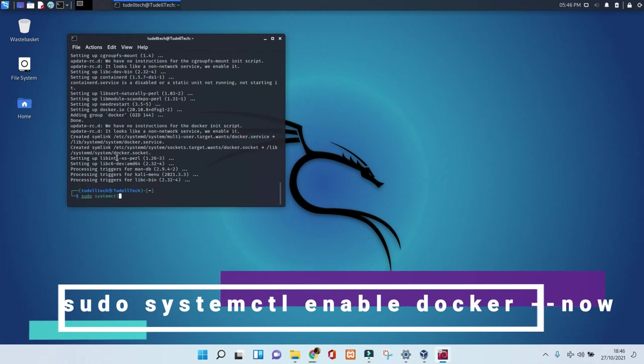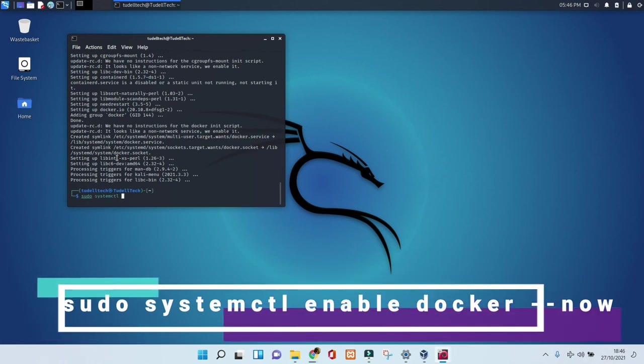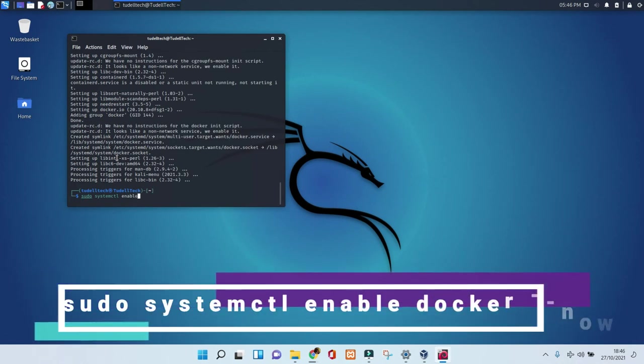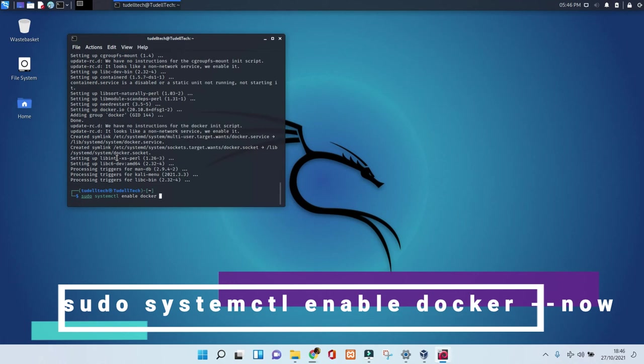Well, this command lets you check and enable Docker on your machine straight away, so keep an eye on it.